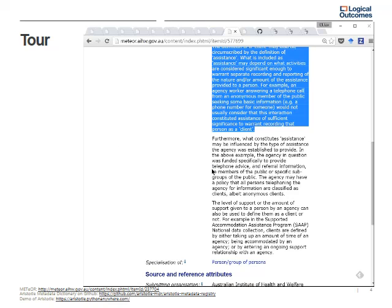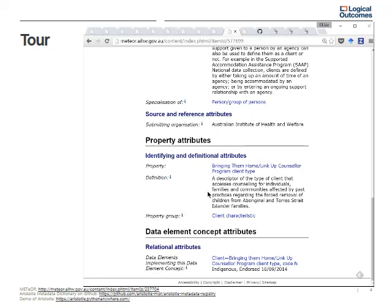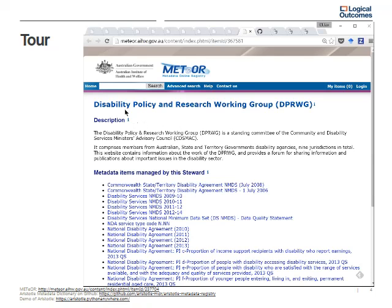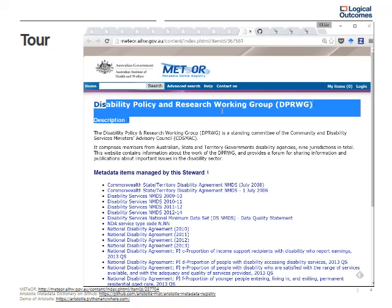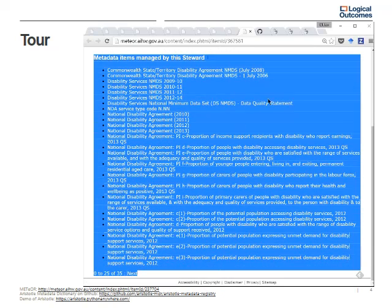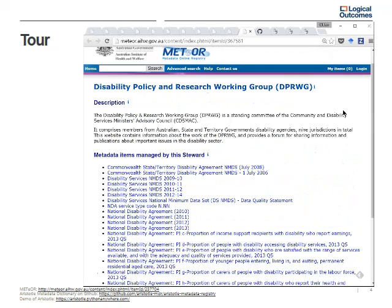There still needs to be some clarity to be able to compare data across agencies, but it's a good place to start. You can see the data elements implementing this concept for the Bringing Them Home program. Finally, there are working groups — different working groups have ownership over different sets of metadata. In this case, the Disability Policy and Research Working Group is responsible for managing these indicators, and the metadata dictionary provides private areas where the working group can discuss, review, approve, and endorse specific indicators.